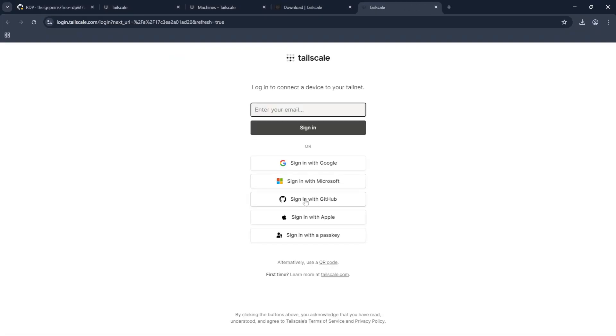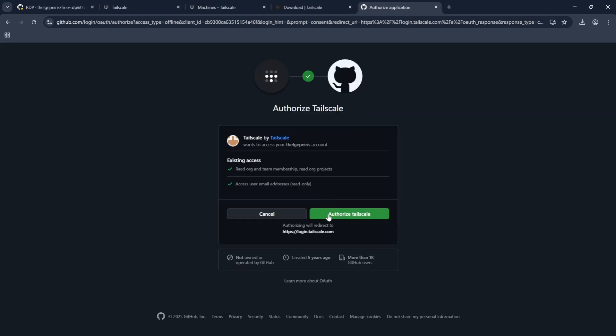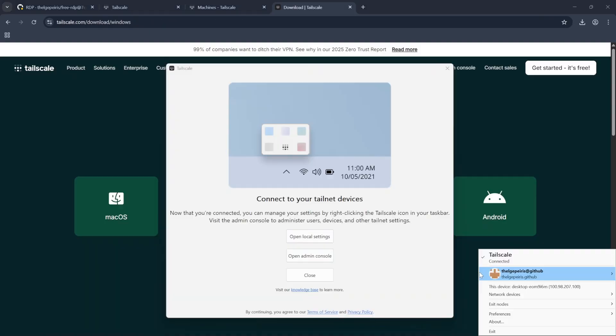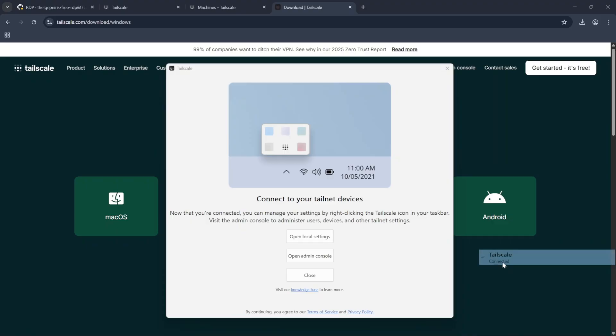Then log in with GitHub. Click on Authorize Tailscale and click on Connect. In the system tray menu it should show Connected. If not, click on it to connect.